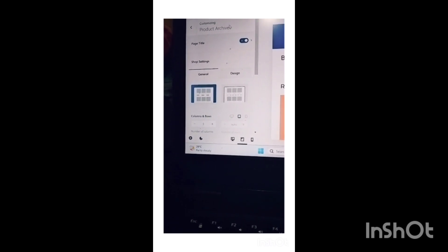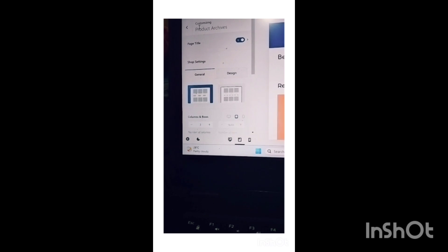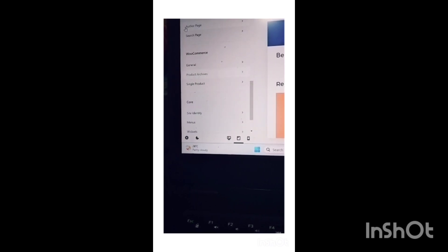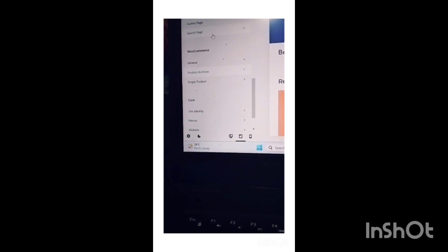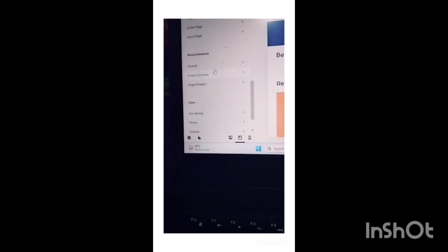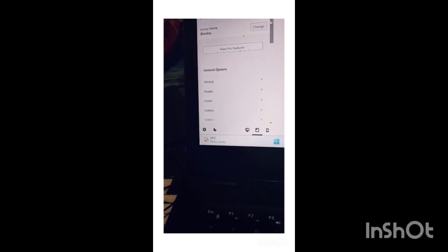First, we have to go to the WooCommerce section - that means appearance. You have to select appearance, then customization.